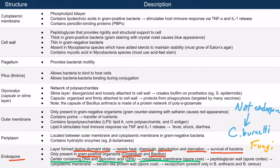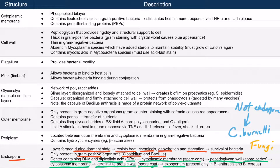Surrounding the spore core is a peptidoglycan wall, just like the cell wall you'd typically expect — this wall is called the spore cortex. Outside that is an additional cytoplasmic membrane, and then a keratin-like protein wall called the spore coat. The most superficial layer is the exosporium, which is present only in Bacillus anthracis and Bacillus cereus species.